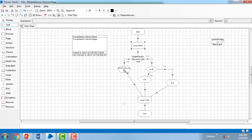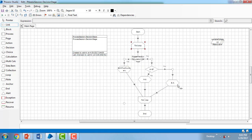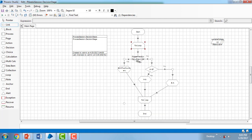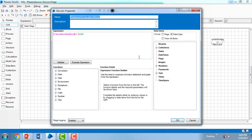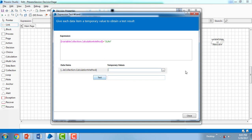Let me go to the properties of Loop Start. I'm naming it 'For Loop' and setting the collection to 'Variable Collection', then clicking OK. Now checking for errors — there's an invalid expression because we changed the collection types but didn't update the conditions in the If statement. Let me fix the Calculation Method field to use 'Variable Collection dot Calculation Method', validate the expression — it's valid — and click OK.